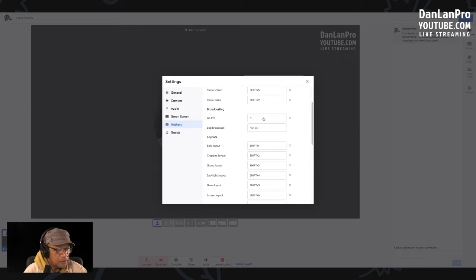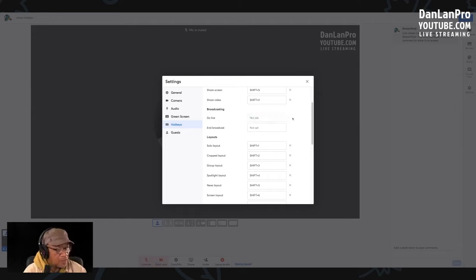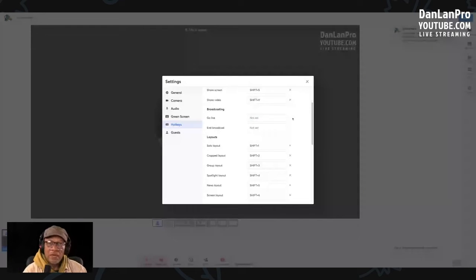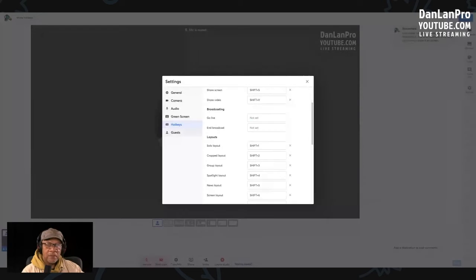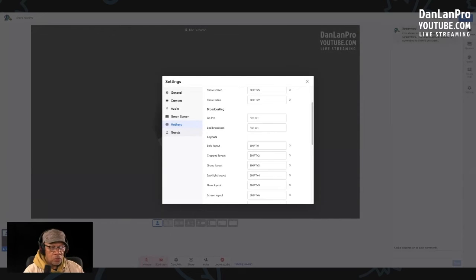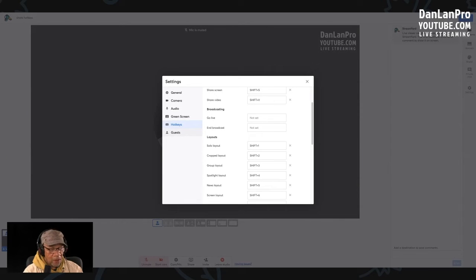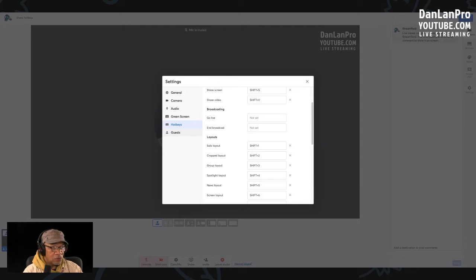So hotkeys is a way for you to minimize the process of your streaming.